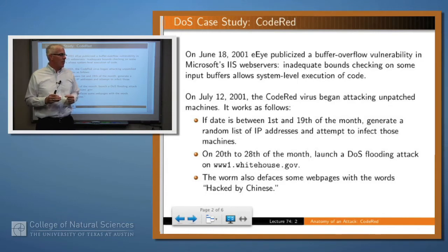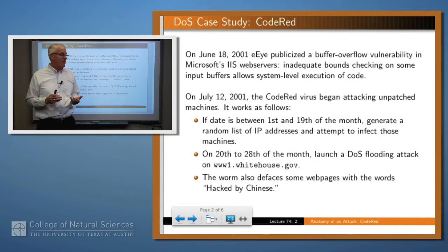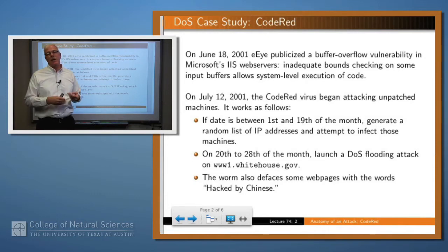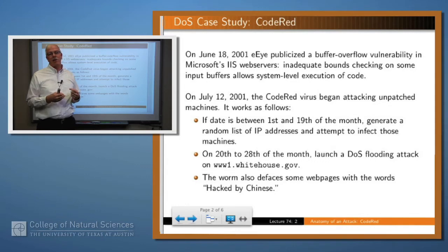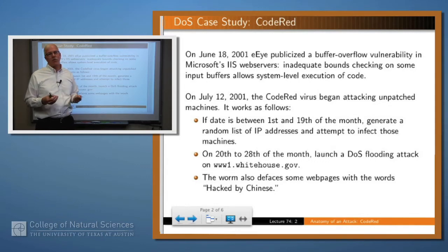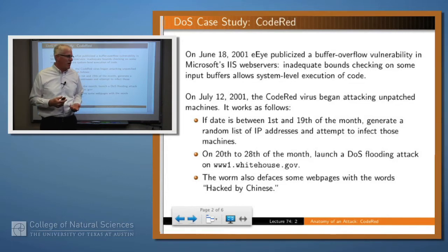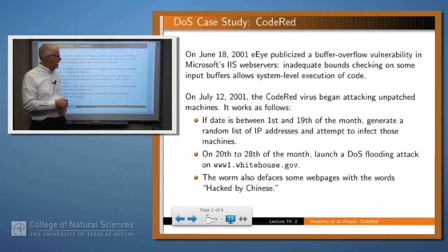What it did was, if the date of the attack was between the 1st and the 19th of the month, it generated a random list of IP addresses and attempted to infect those machines. On the 20th to the 28th of the month, it launched a denial of service flooding attack against the White House. The worm also had the side effect of defacing some web pages with the words 'hacked by Chinese.'